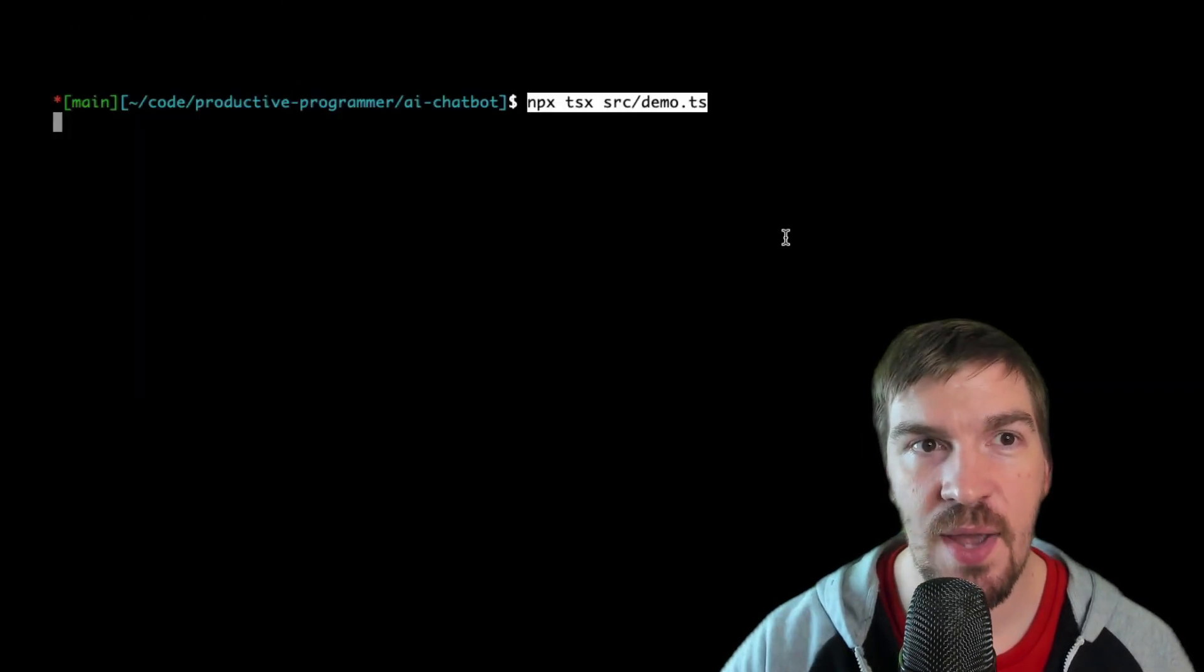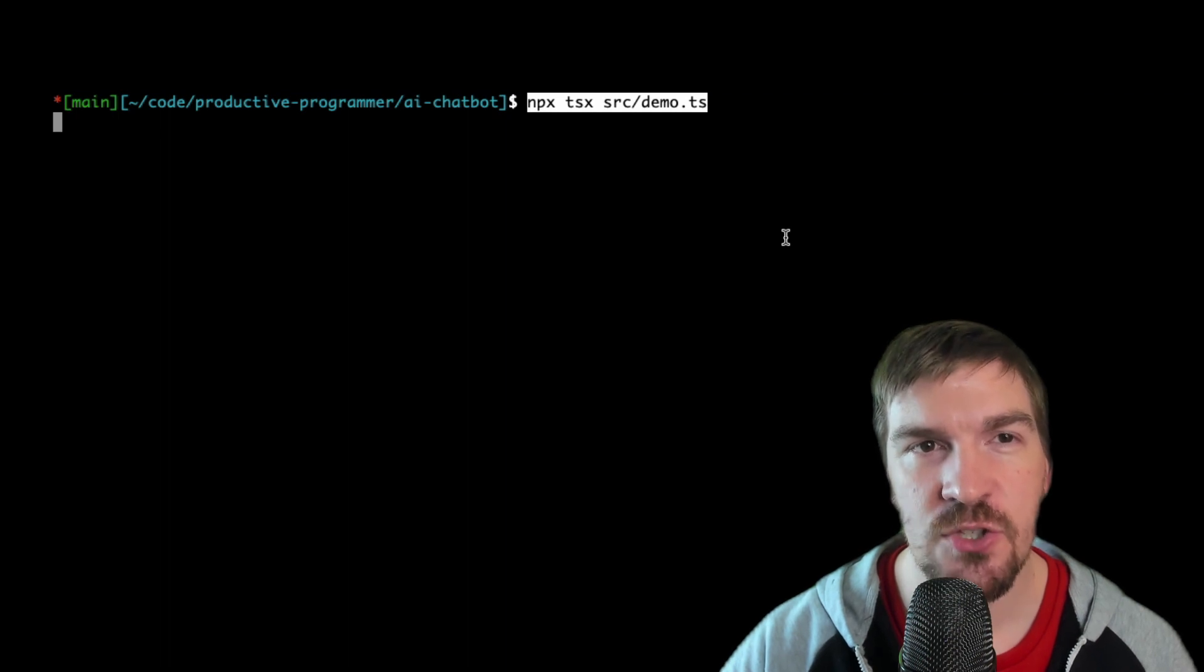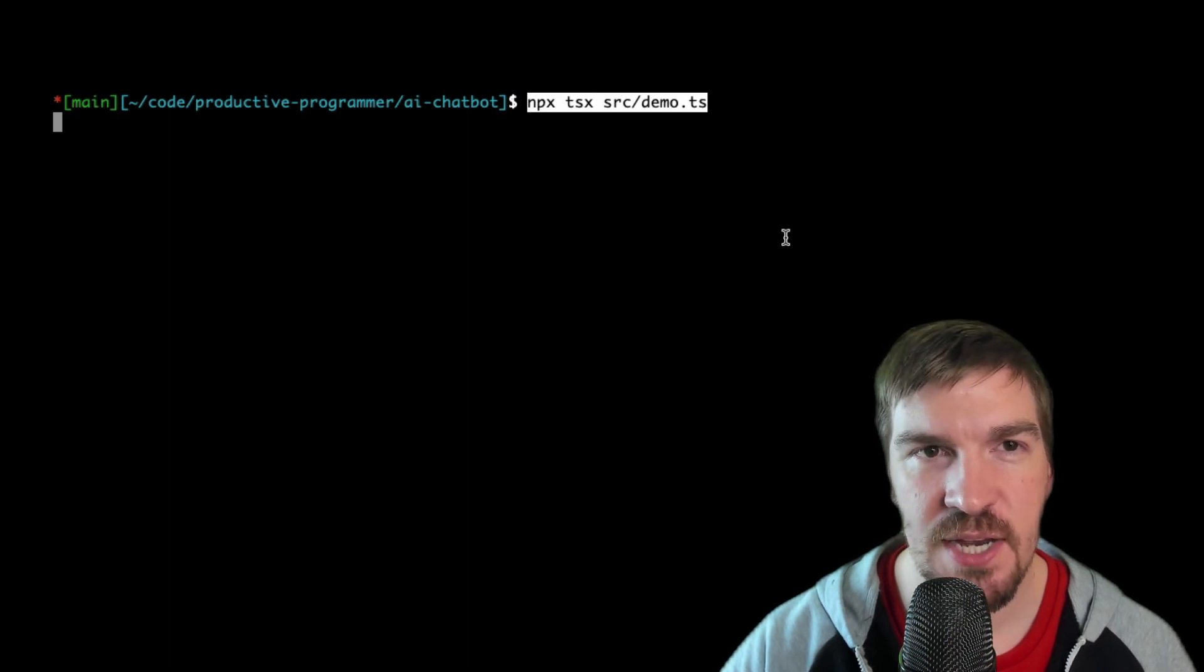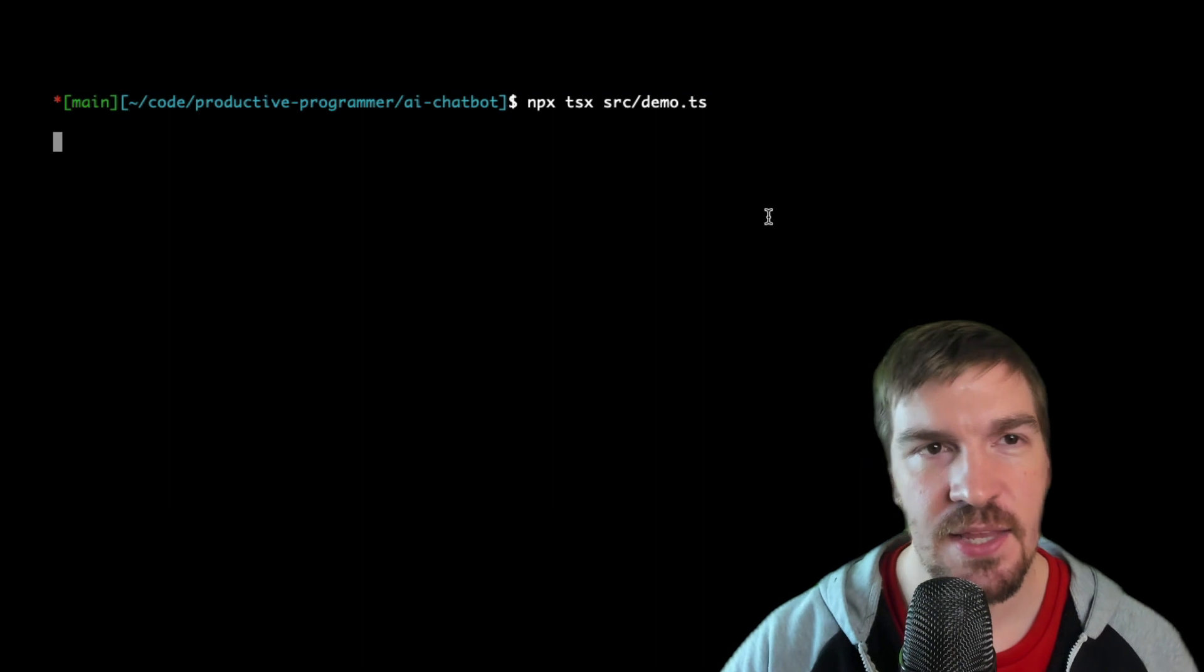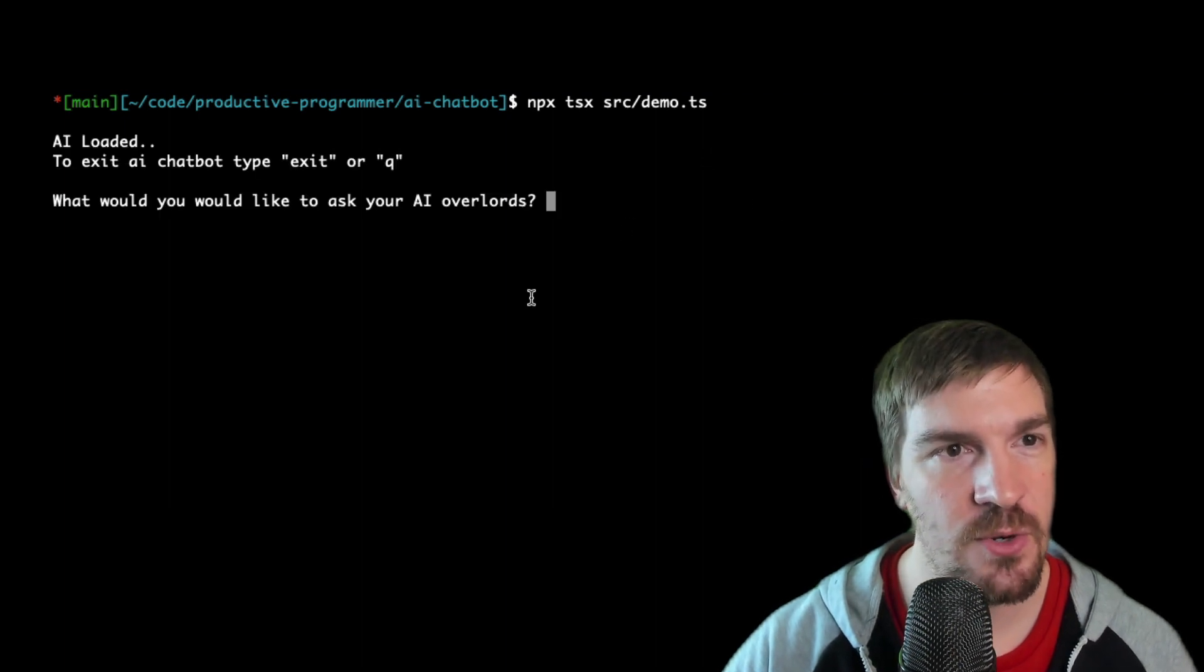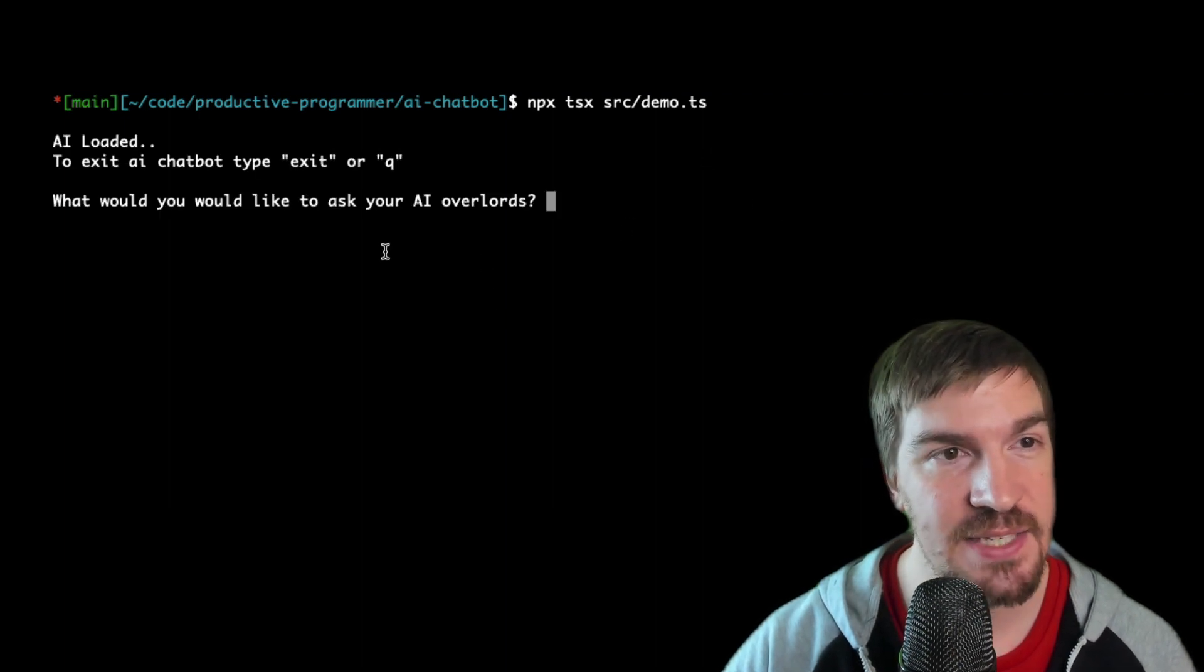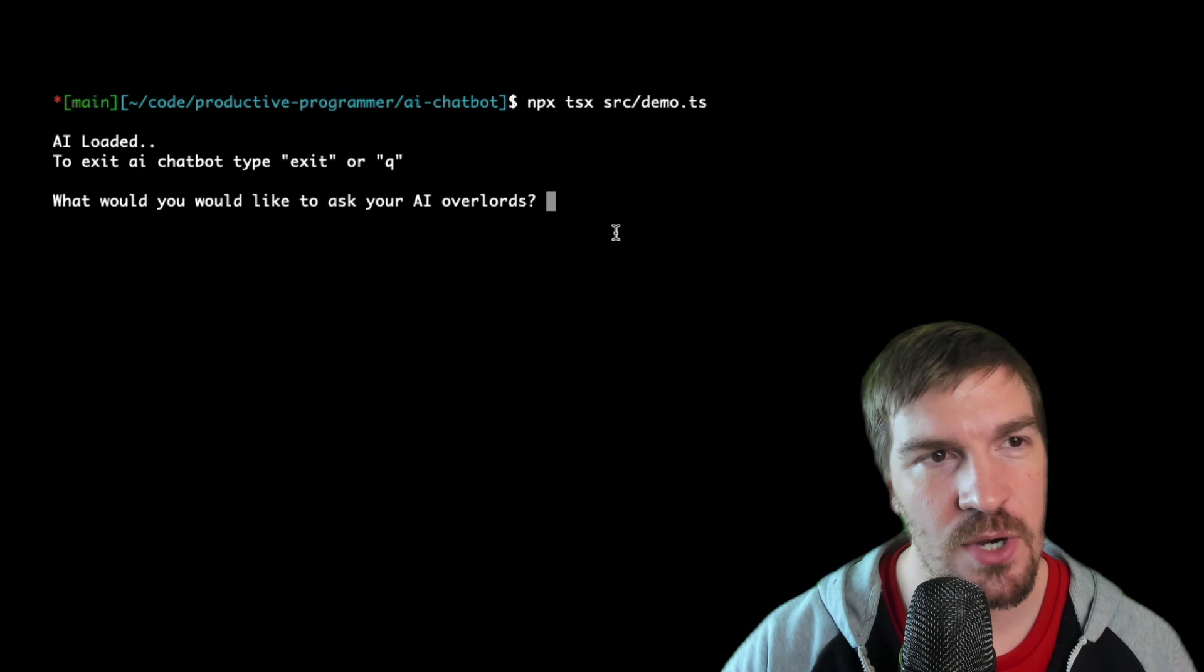Then to run this you can do npx space tsx space source forward slash demo dot ts, hit enter. That will actually drop you into a terminal where you can then ask the AI overlords what your questions are.